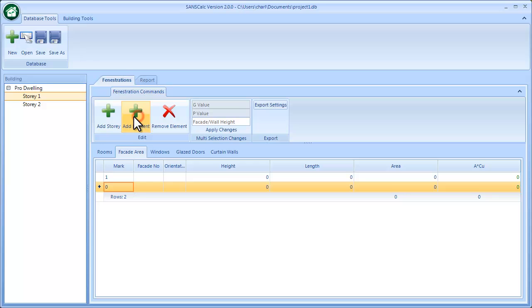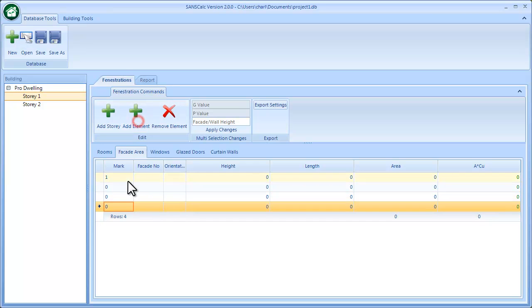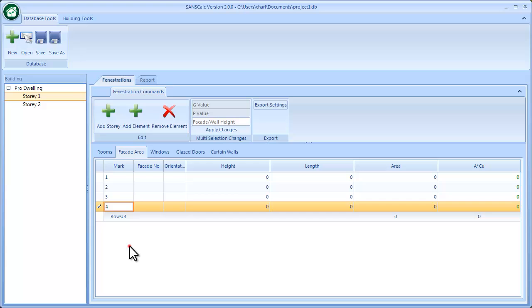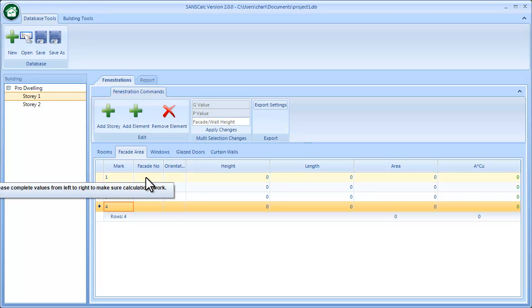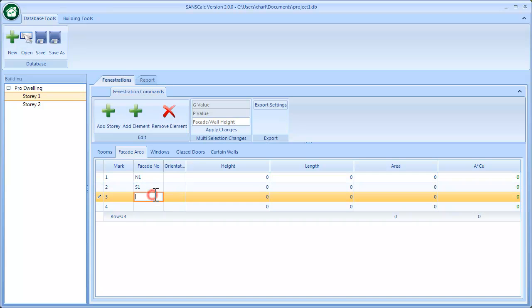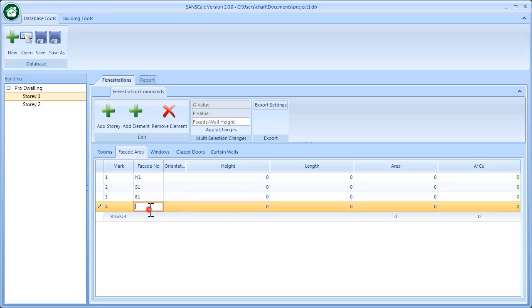So if I have a square or rectangular building, I will have four elements: one north facing, south, east, and west as an example.